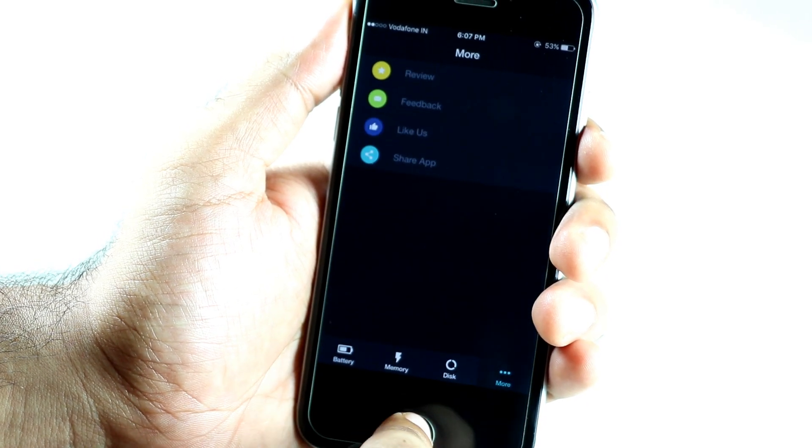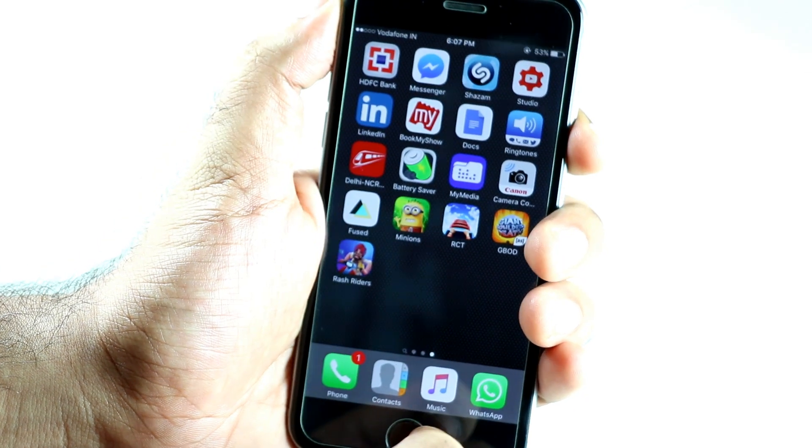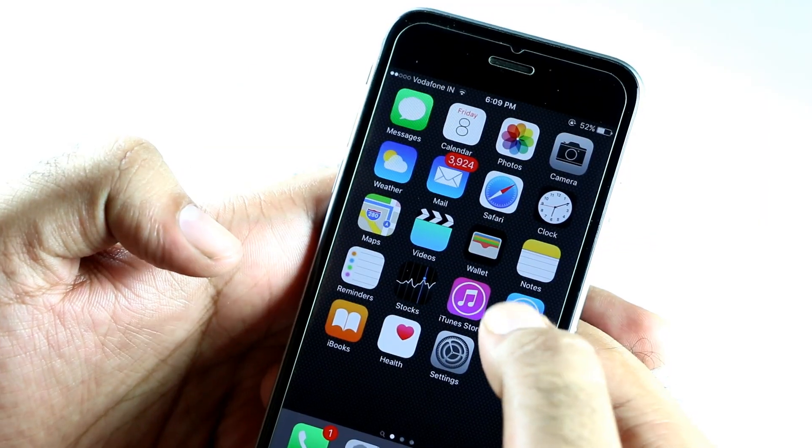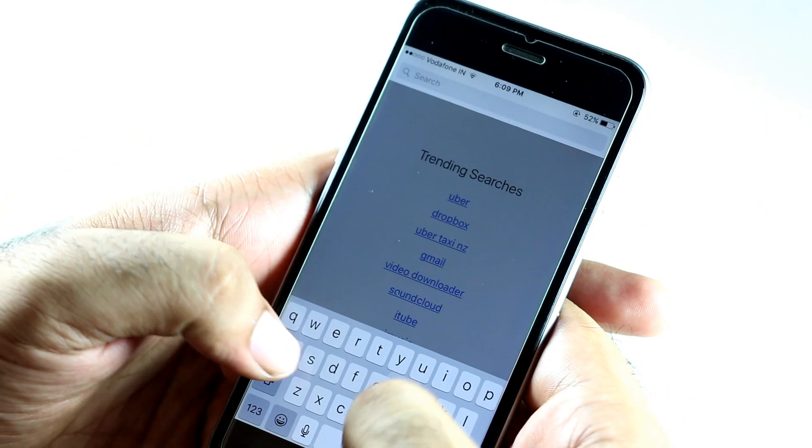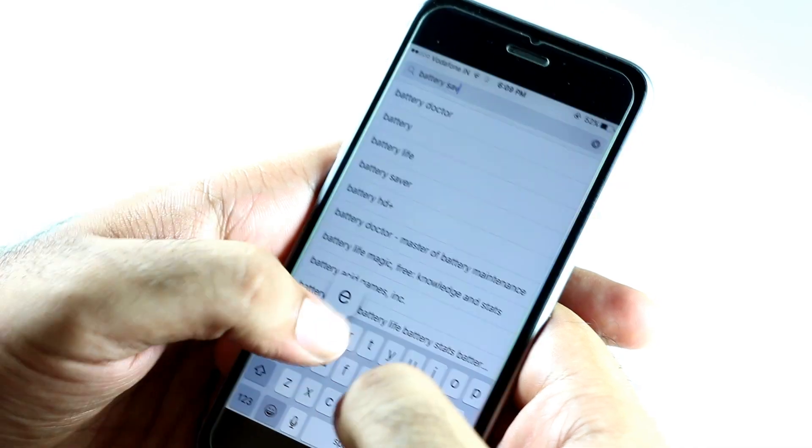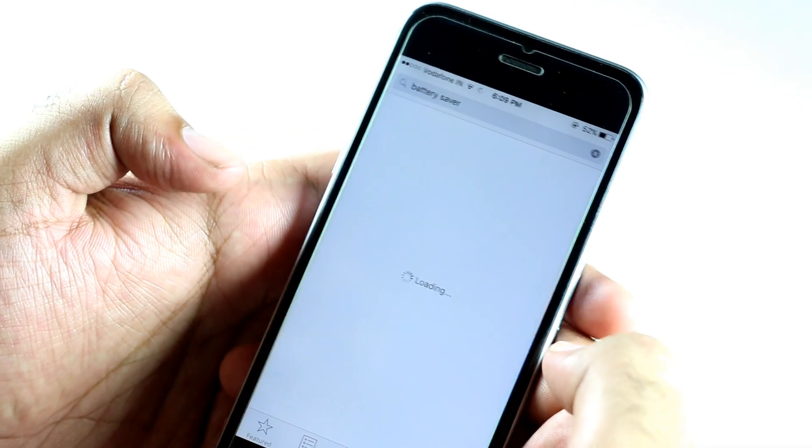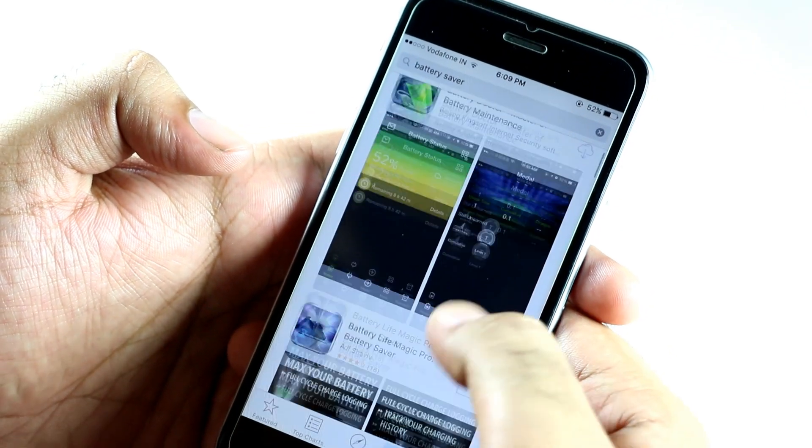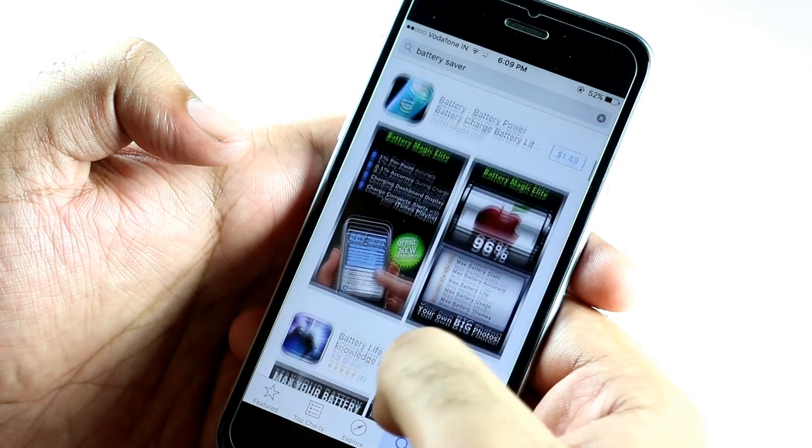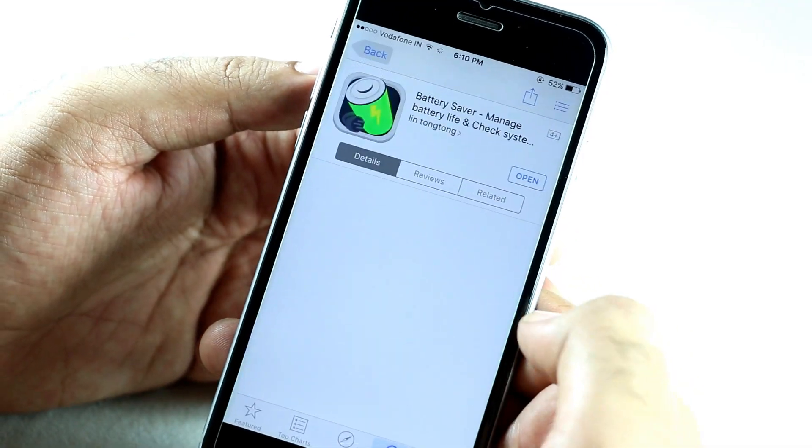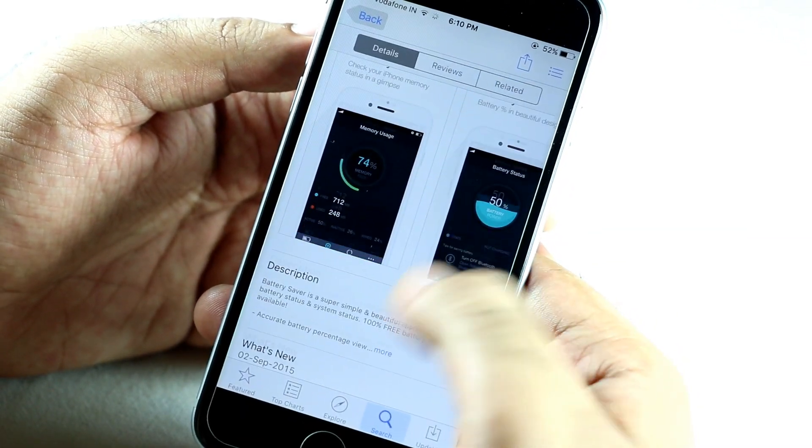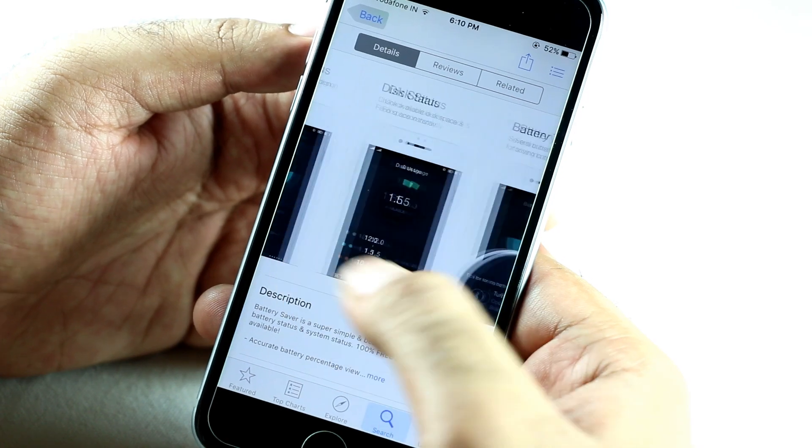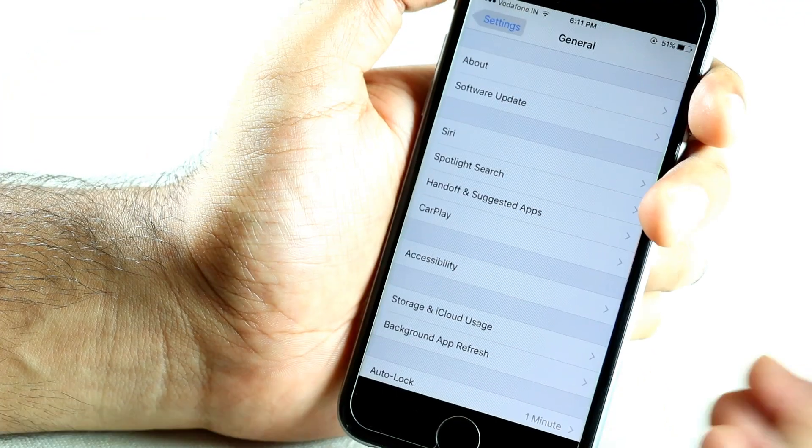So we're going to use Battery Saver to overcome this problem. The good thing is that it is available for free on App Store and it is a very lightweight app. If you still find any difficulty, I will provide you the link in the description given below. Previously, I was using Battery Doctor in my another video which is not available in many countries. So this will do the trick.